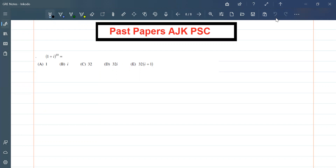Friends, the statement of the question is: we are given a complex number (1 + i) raised to the power 10, and we are given many options here, so we will choose the correct option. So we have (1 + i) raised to the power 10.